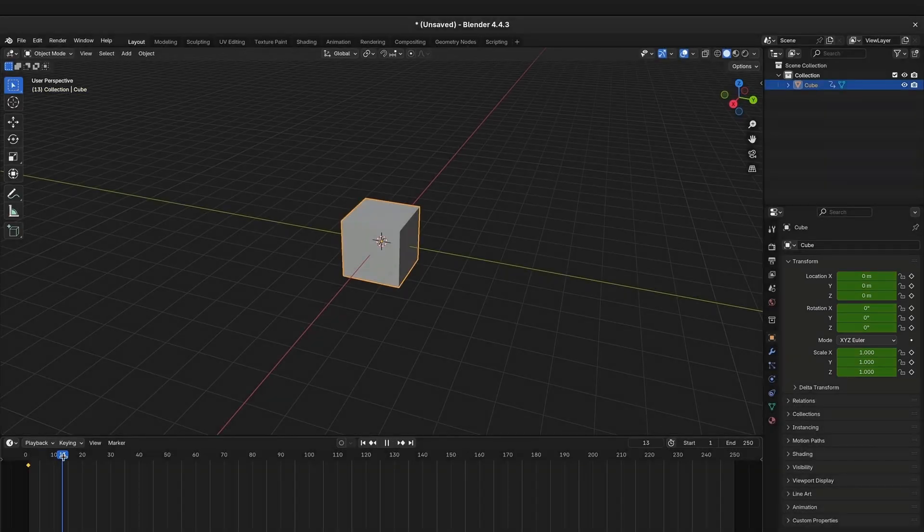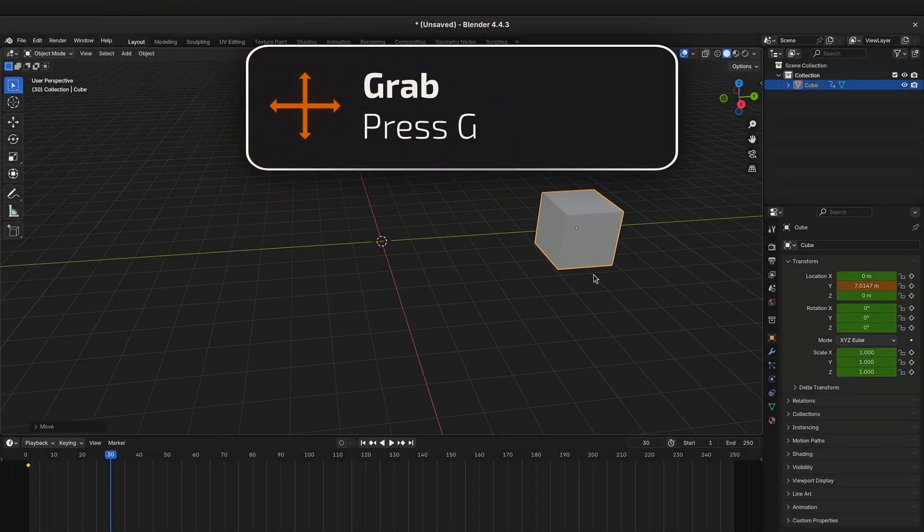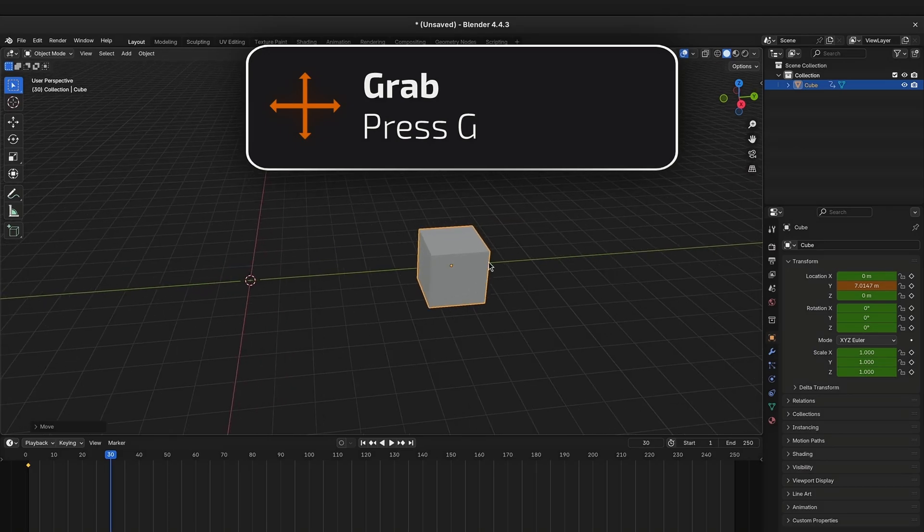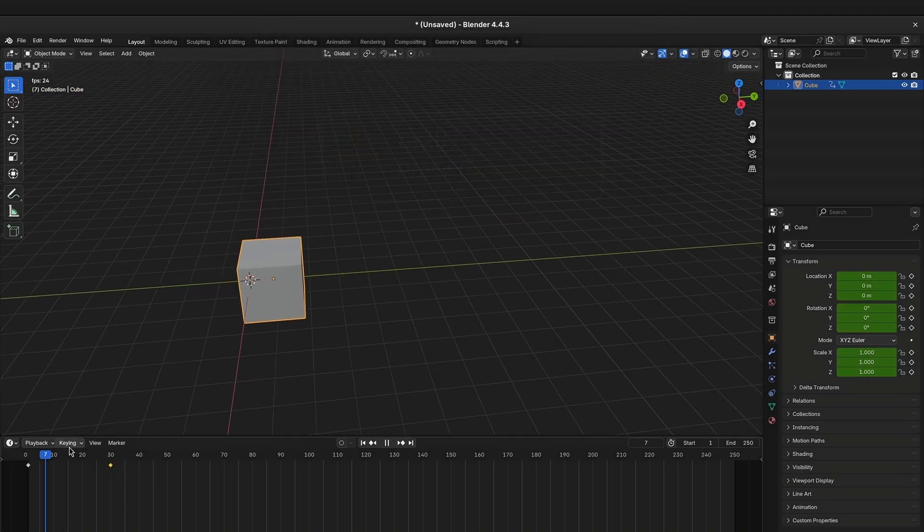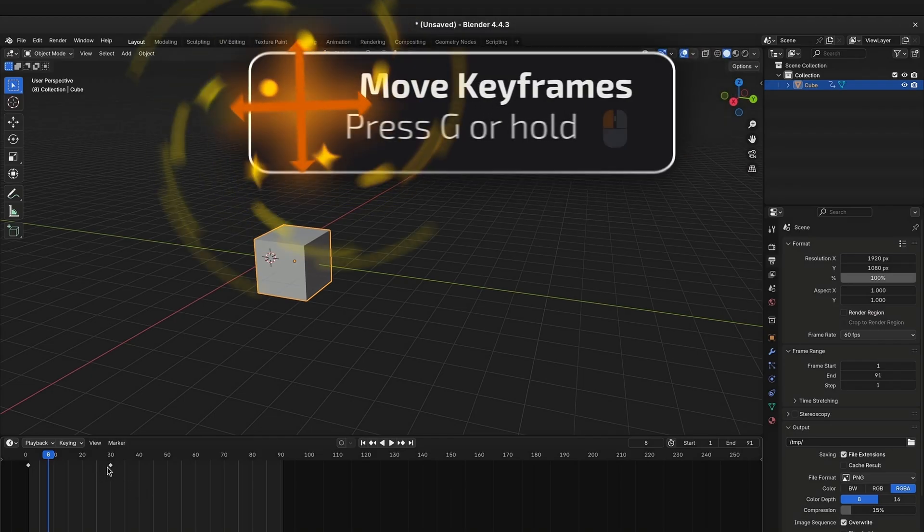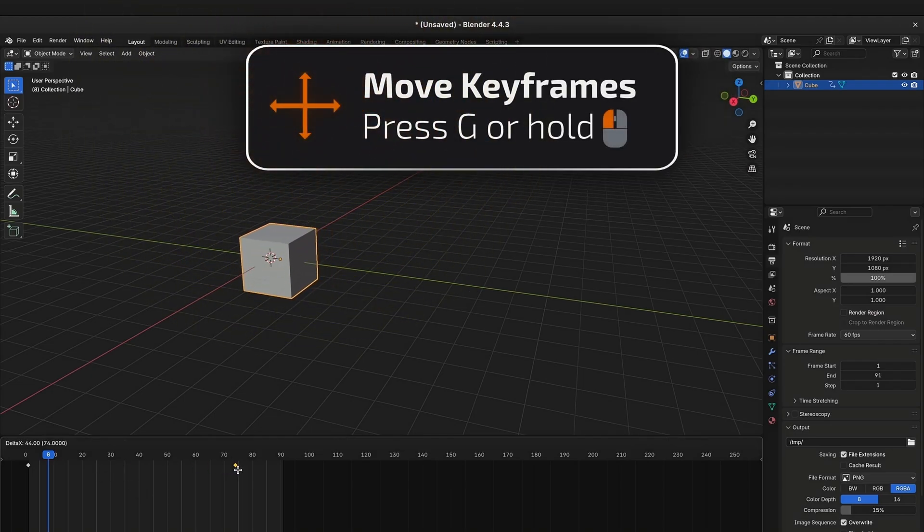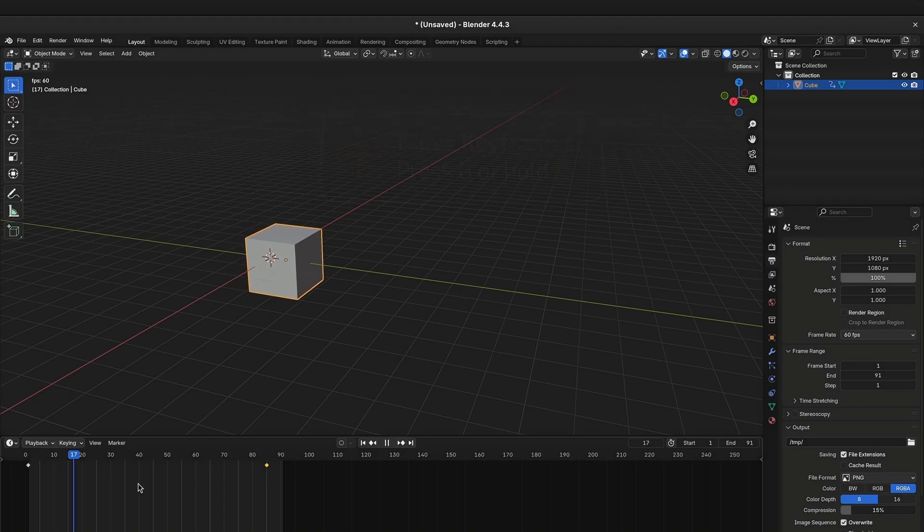We will move a few frames forward, move the object and create a new keyframe. You might already know that you can move the keyframes around by either holding down left click or by pressing G to move all selected keyframes.